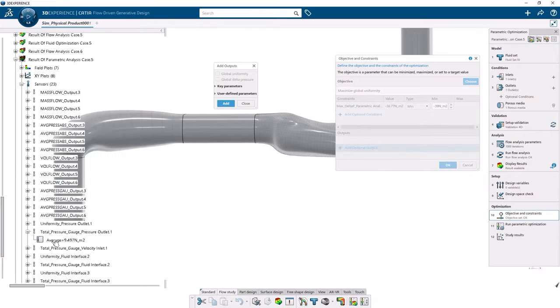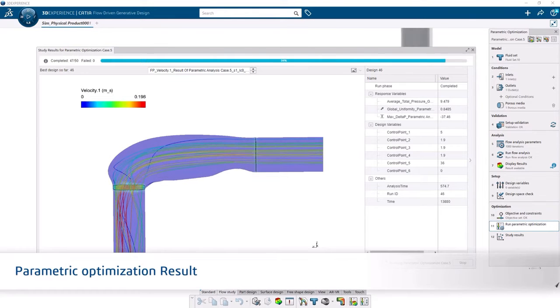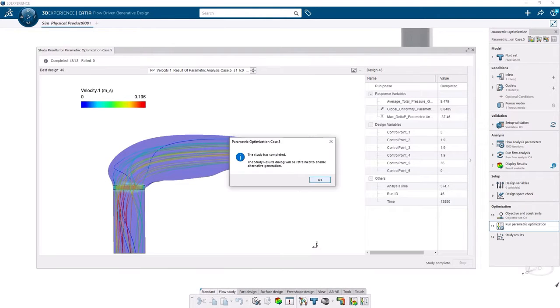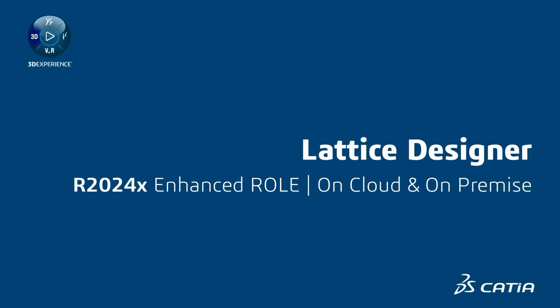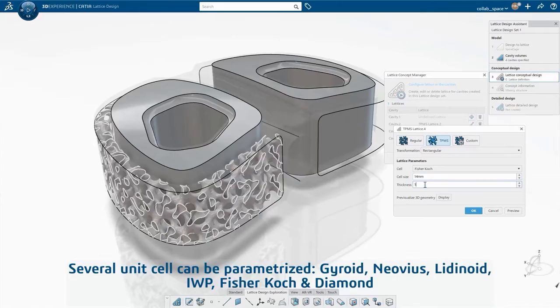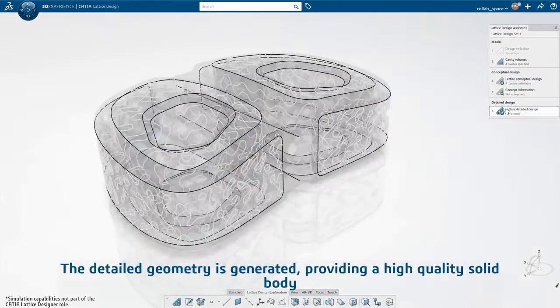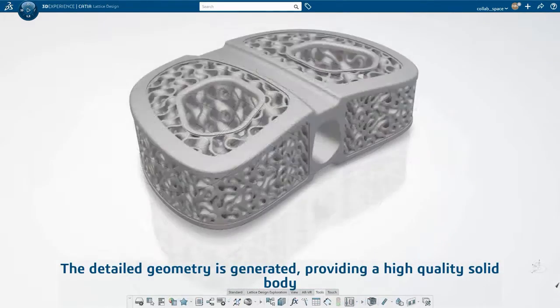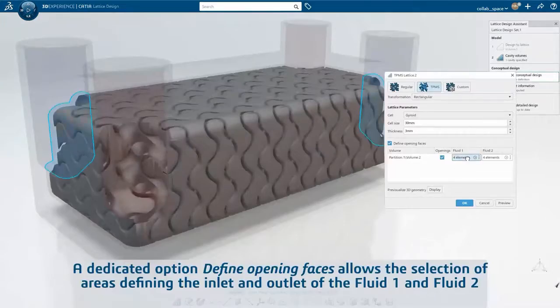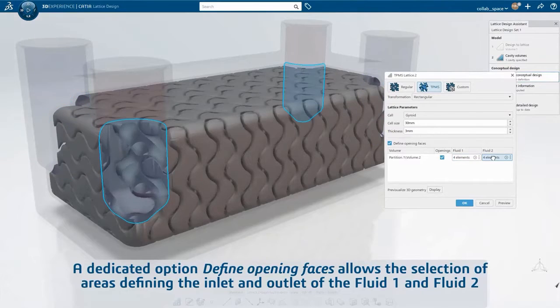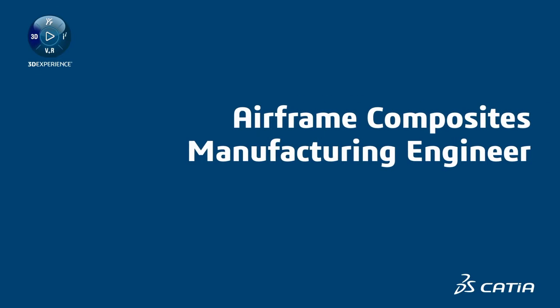The Lattice Designer role now allows the creation of surface lattice, commonly known as gyroid. Create lightweight products combining heat exchanger and structural performances with surface lattice.